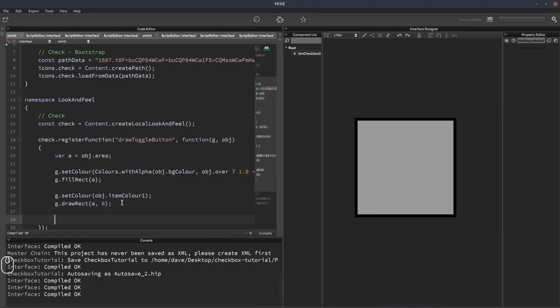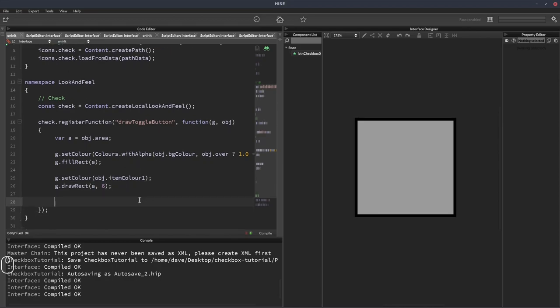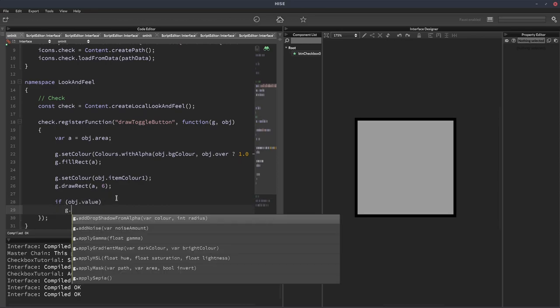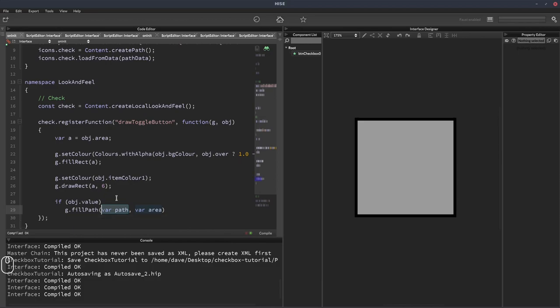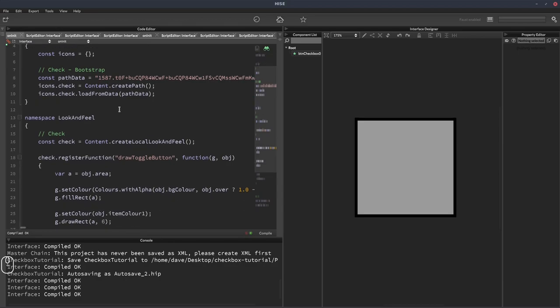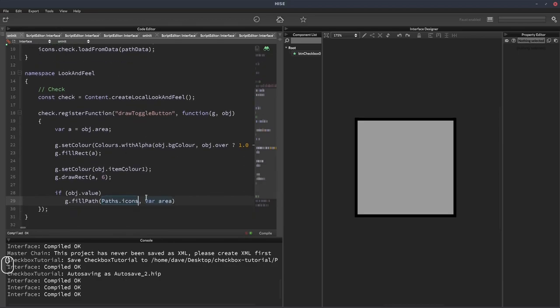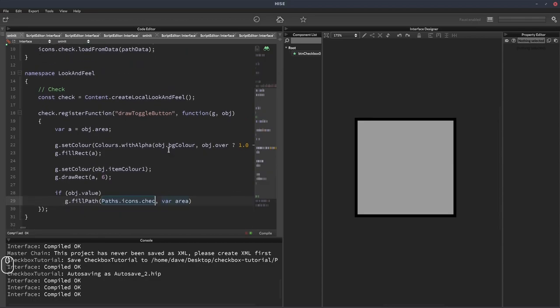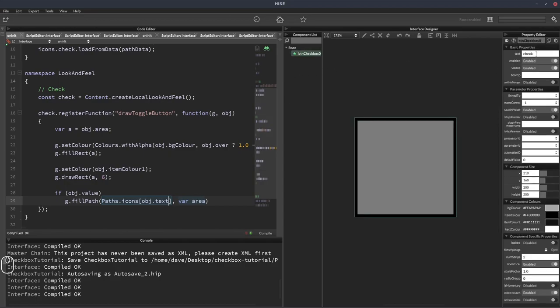Now the next thing to do is to draw our path. We only want to draw the check mark if the button has been turned on, so if the value is 1. So we can say if obj.value, g.fillPath. The path we want is paths.icons. We could write .check here, but then it's fixed to always being this check icon. So instead we'll use the button's text property, obj.text, which we have actually set to check.